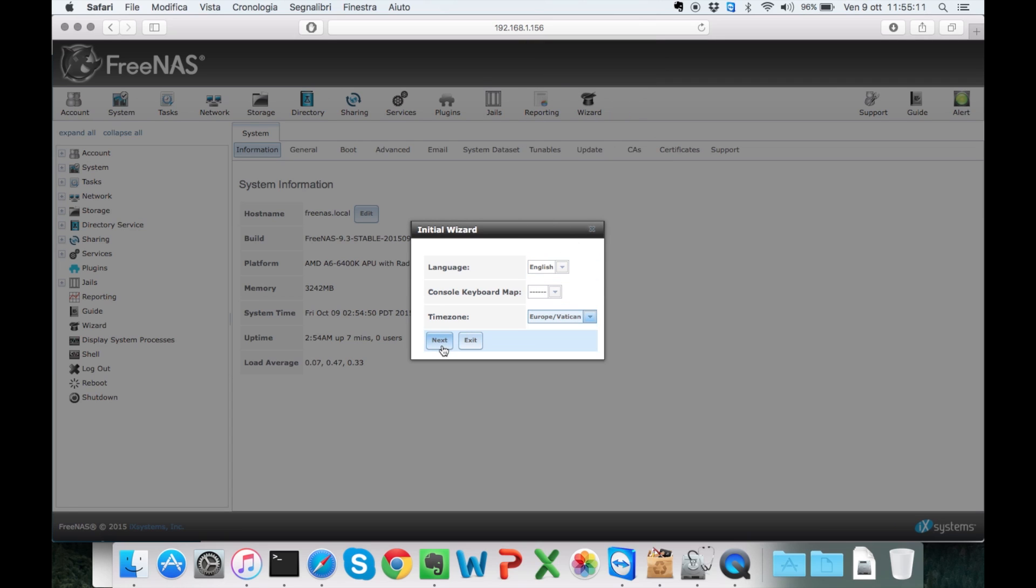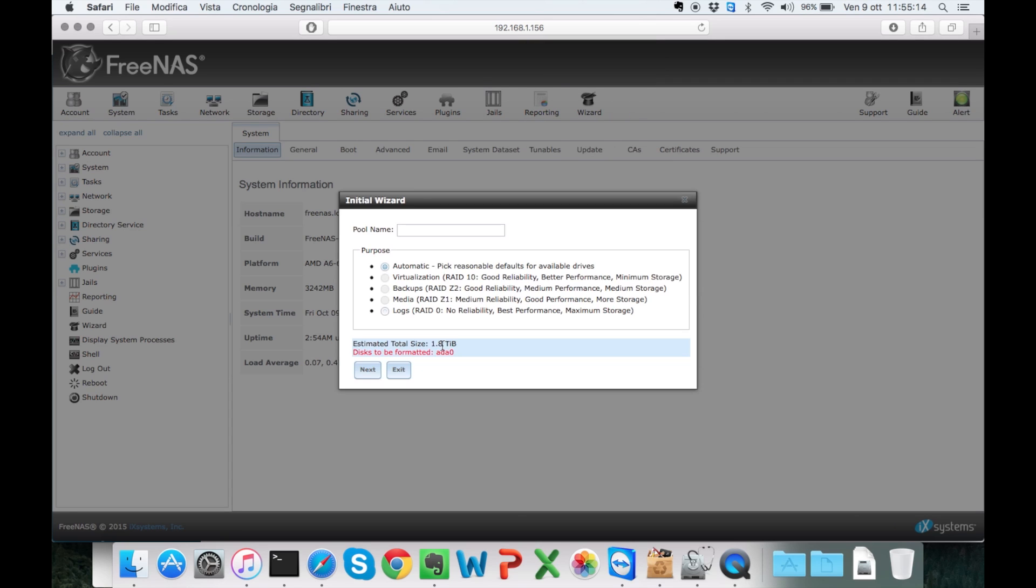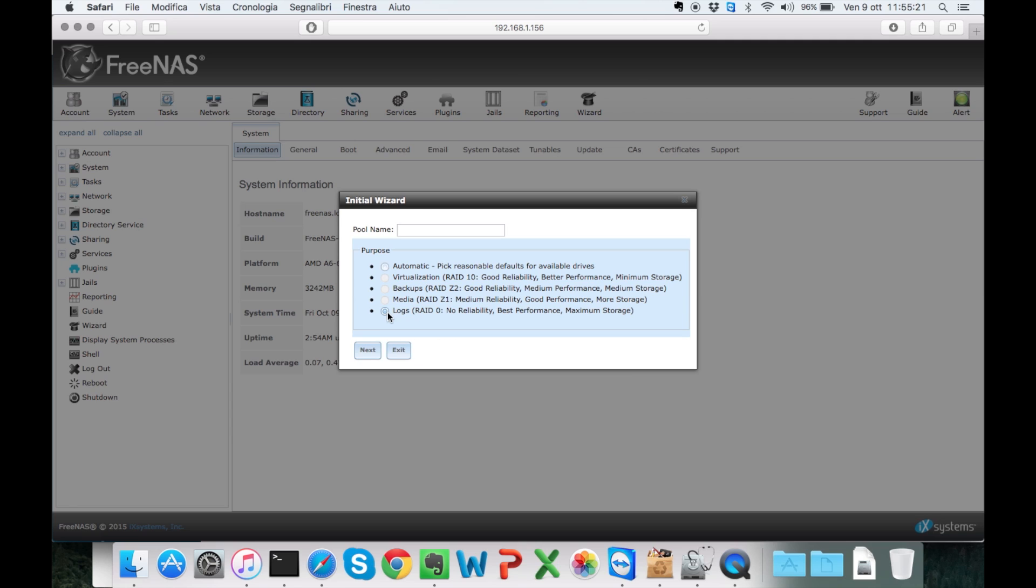Then we're going to specify the purpose. I don't need backup. I have other drives for backup. So I'm going to go with RAID0.